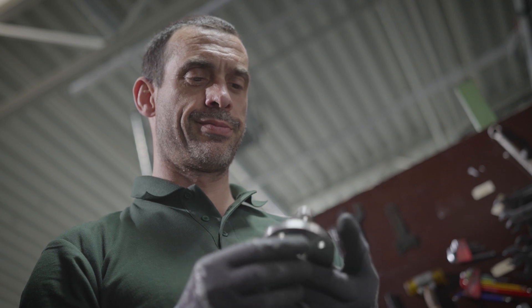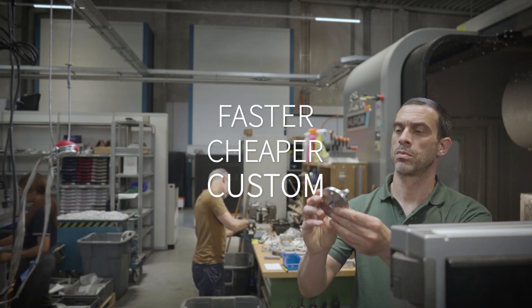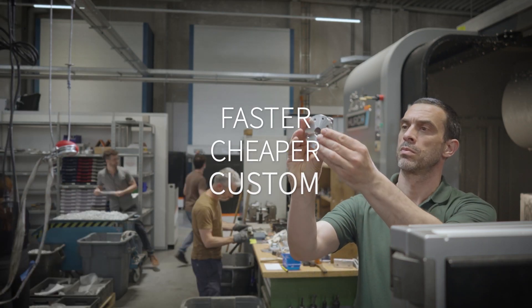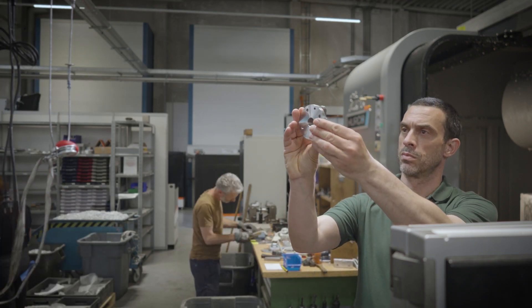Customers expect faster, cheaper, custom solutions that are almost impossible to deliver. Unless you adapt to this new reality.